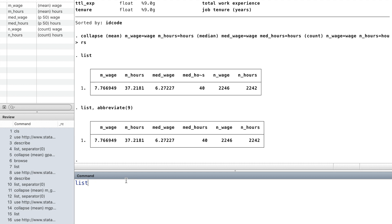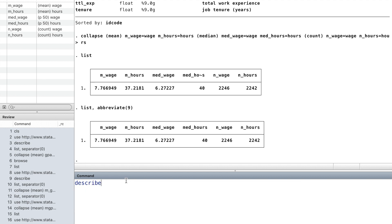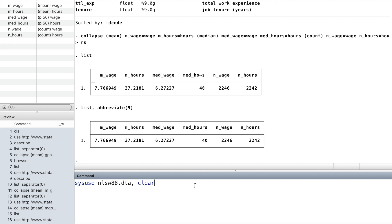From the number of observations of wage and hours, there were four fewer observations for hours, which means there were four missing values for hours.